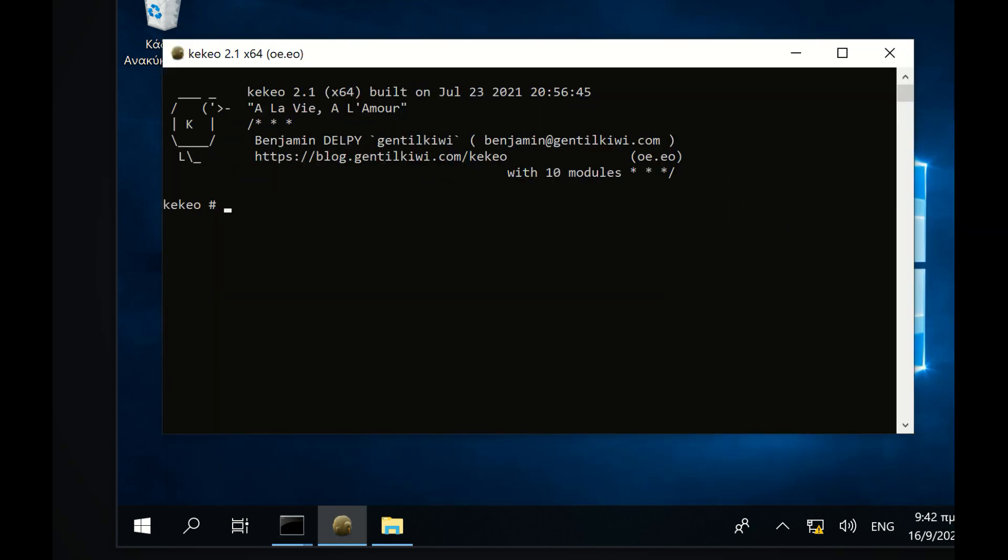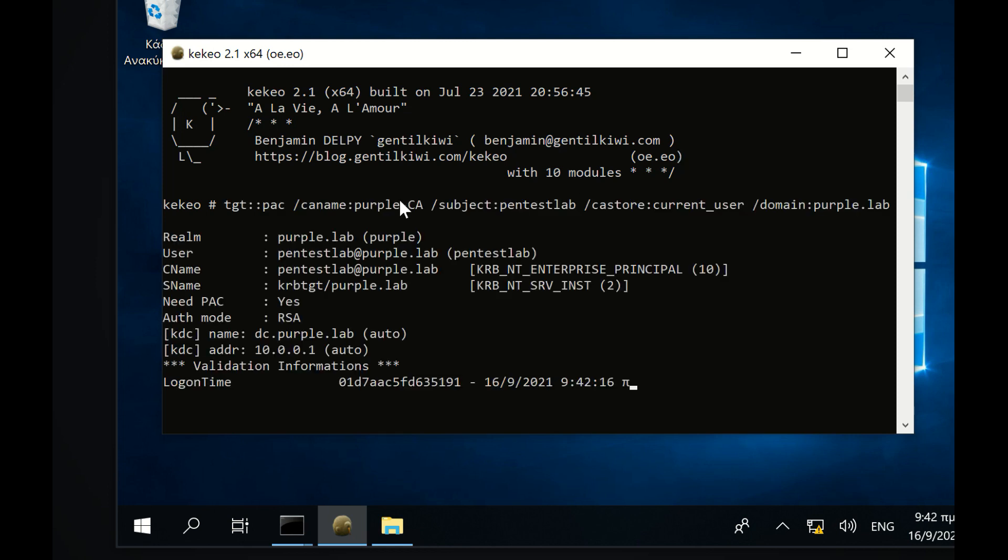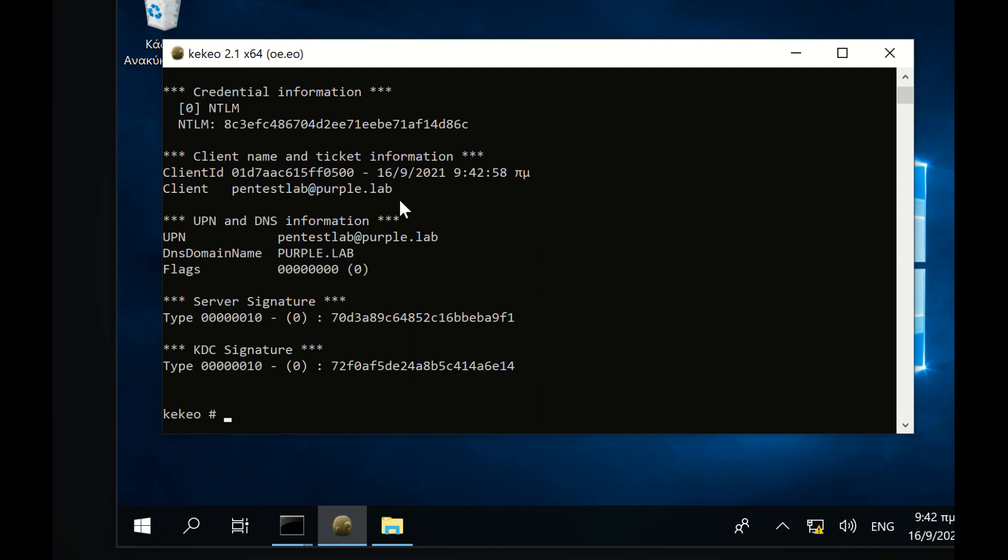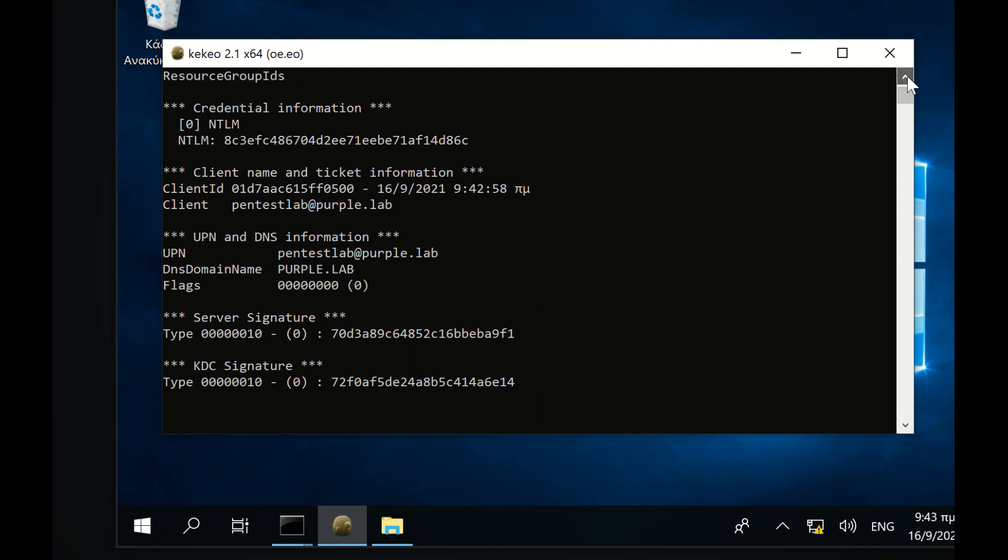Kekeo can interact with the privileged attribute certificate, which is an extension to Kerberos tickets that contains useful information about user privileges including the NTLM hash.